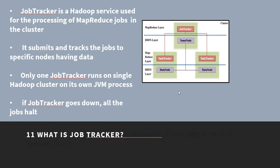What is a job tracker? A job tracker is a Hadoop service used for the processing of MapReduce jobs in the cluster. It submits and tracks the jobs to specific nodes having the data. Only one job tracker runs on a single Hadoop cluster on its own JVM process. If the job tracker goes down, all the jobs stop.